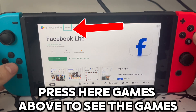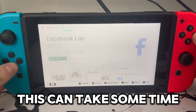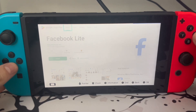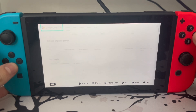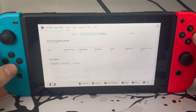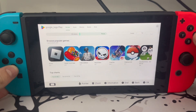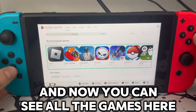Press on games above to see the games. This can take some time, so just have some patience. And now you can see all the games here.